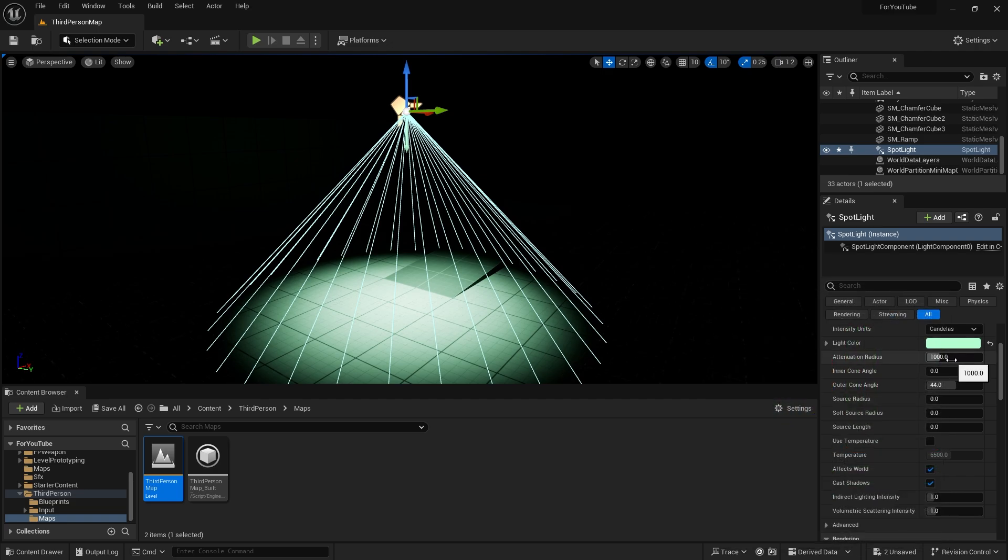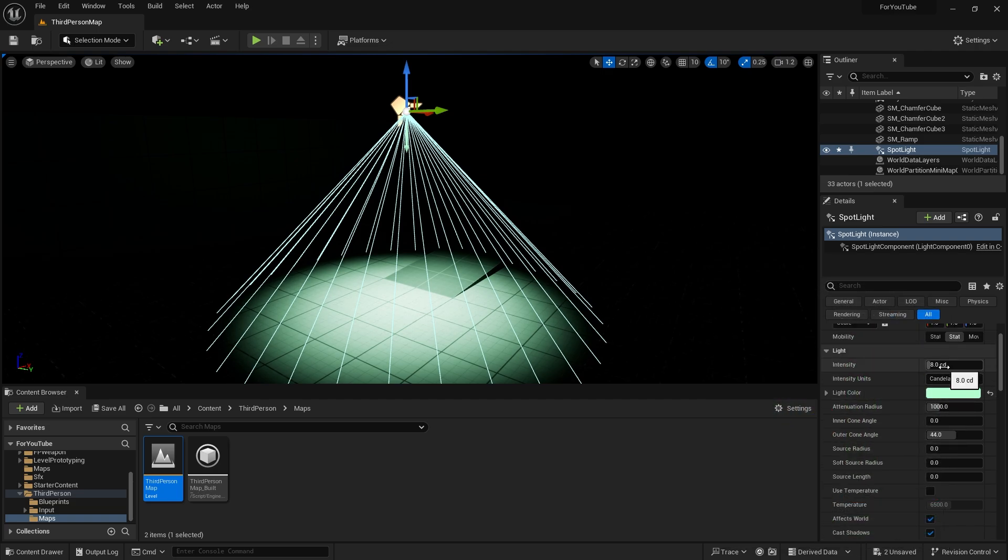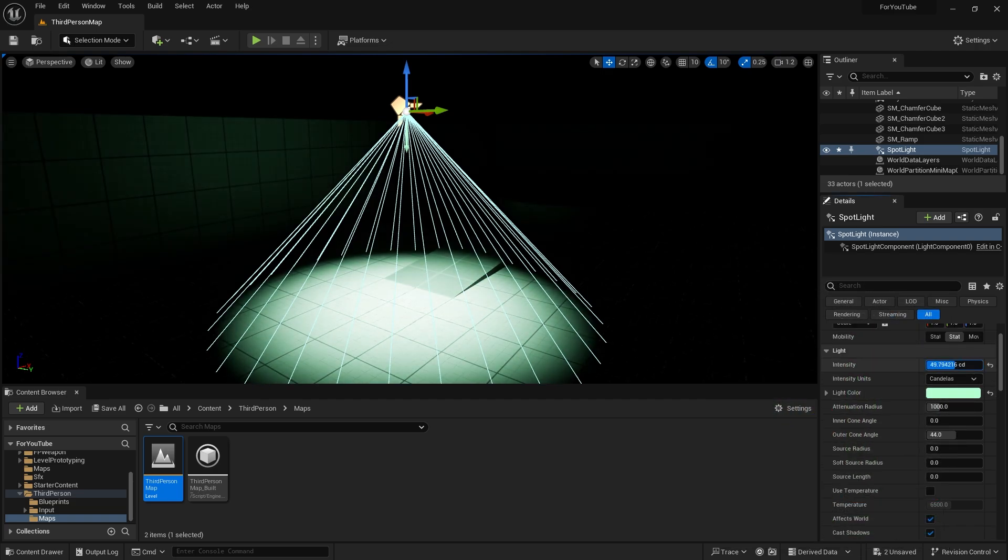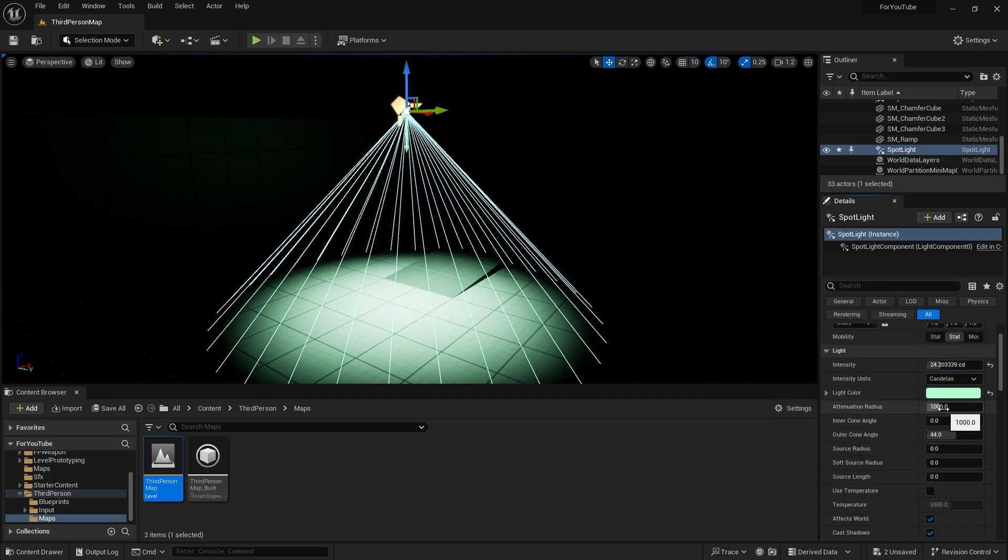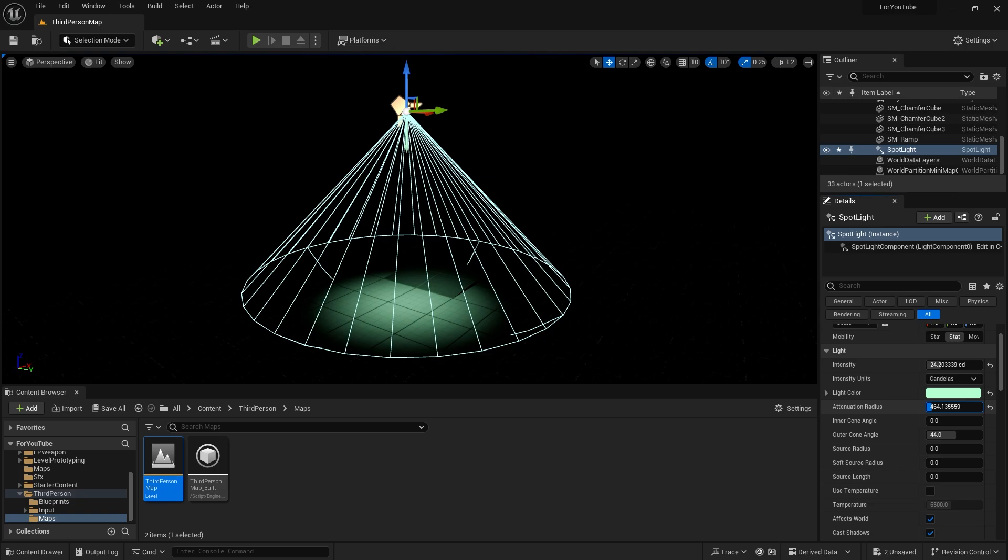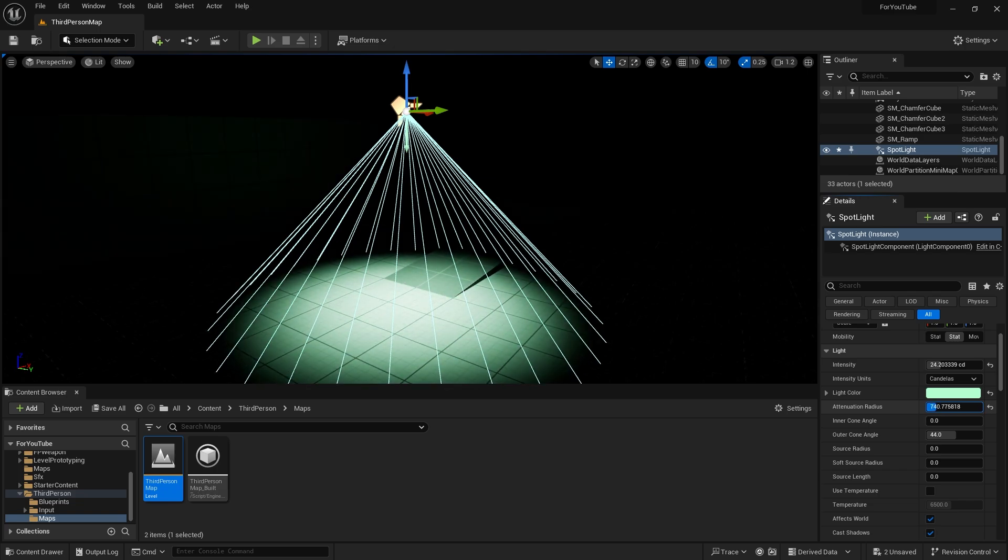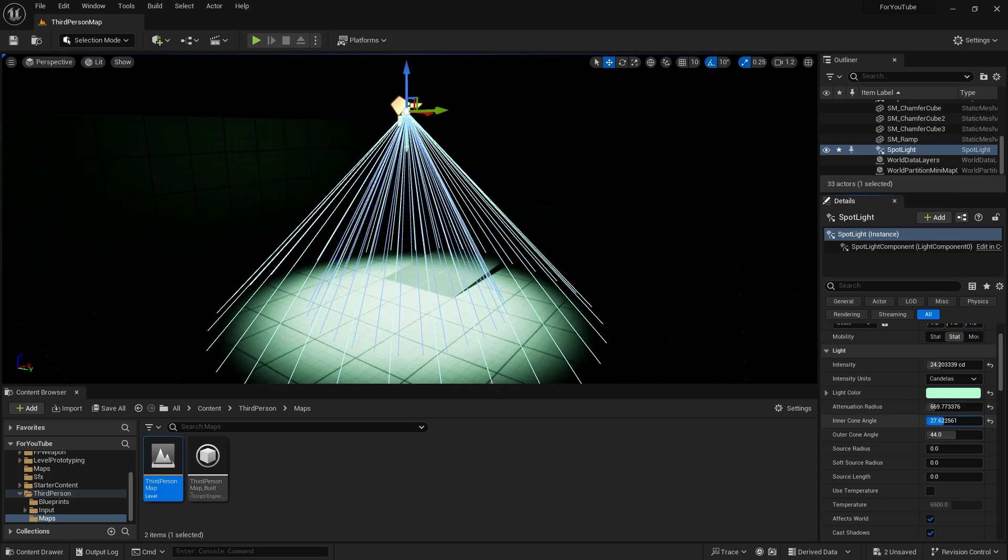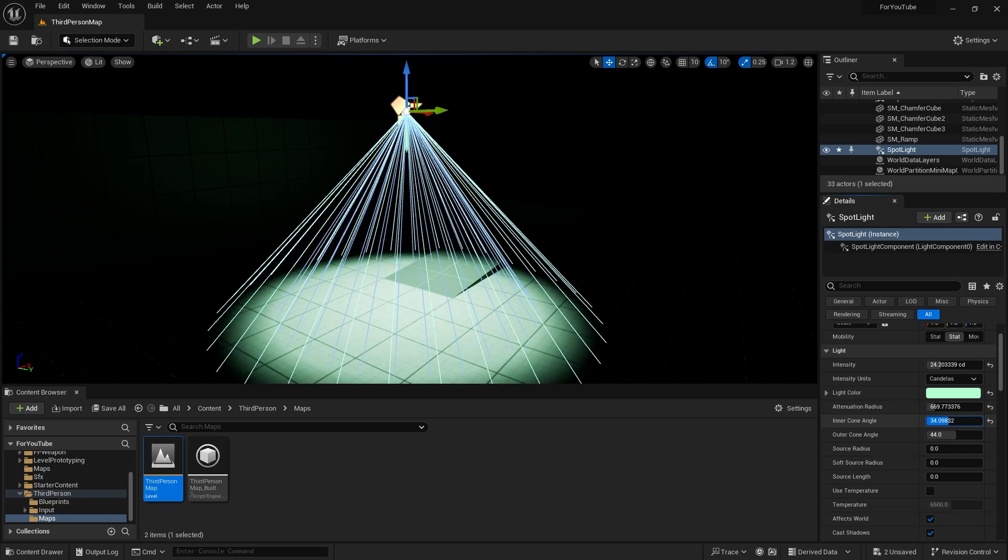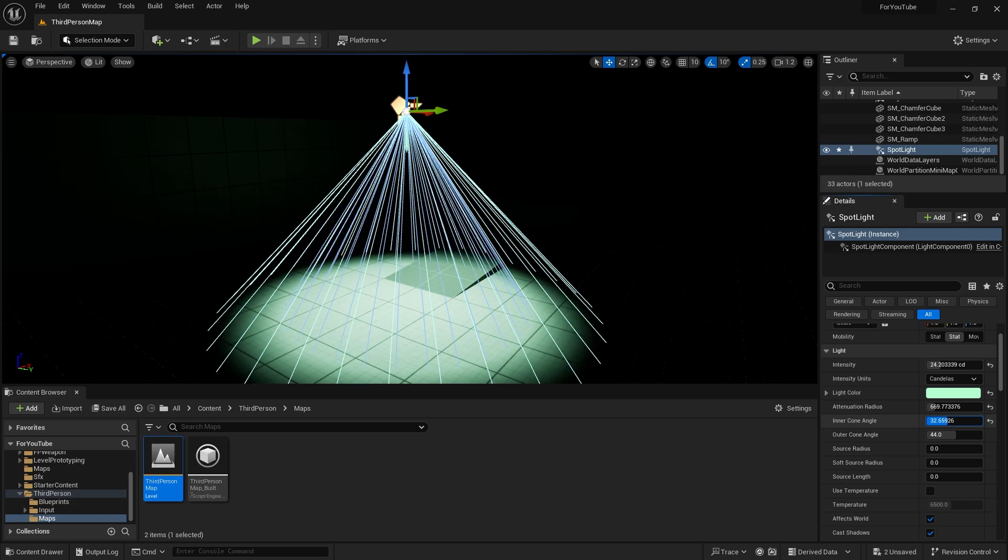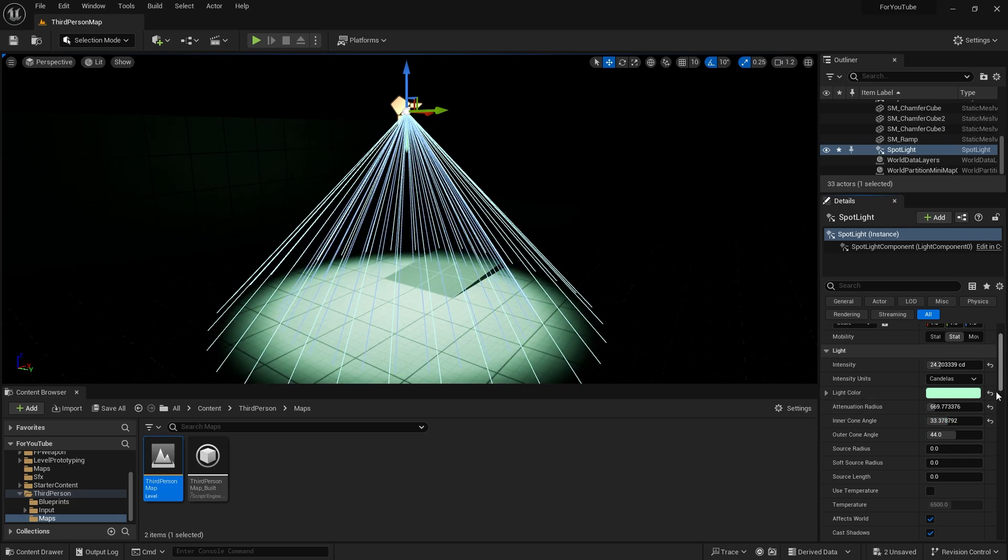For spotlight, we can adjust settings such as color, intensity, attenuation radius, source radius, source length, temperature. When we change the attenuation radius, we change the cone shape. Here are a few more settings different from point light.